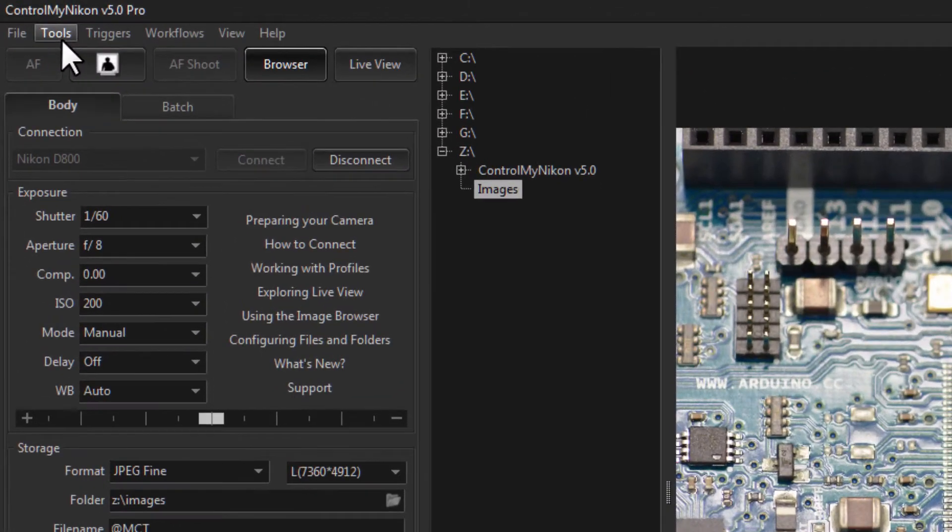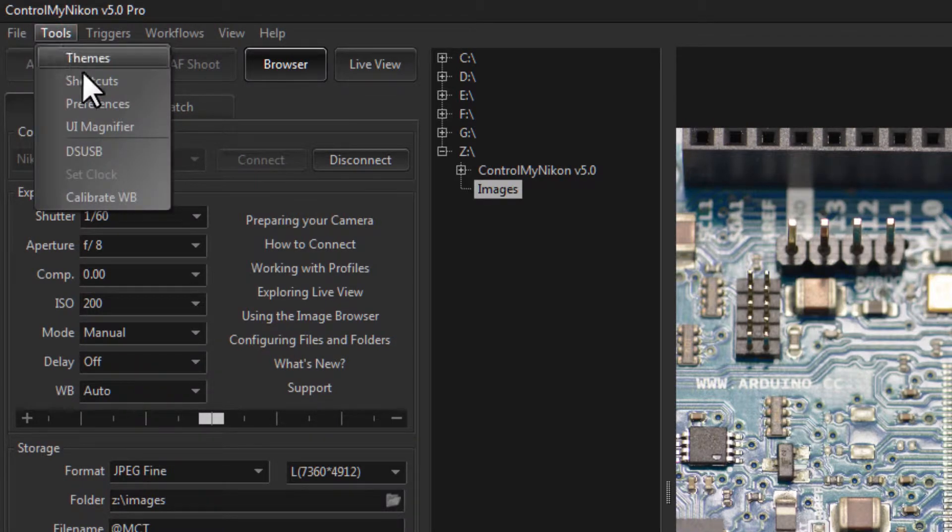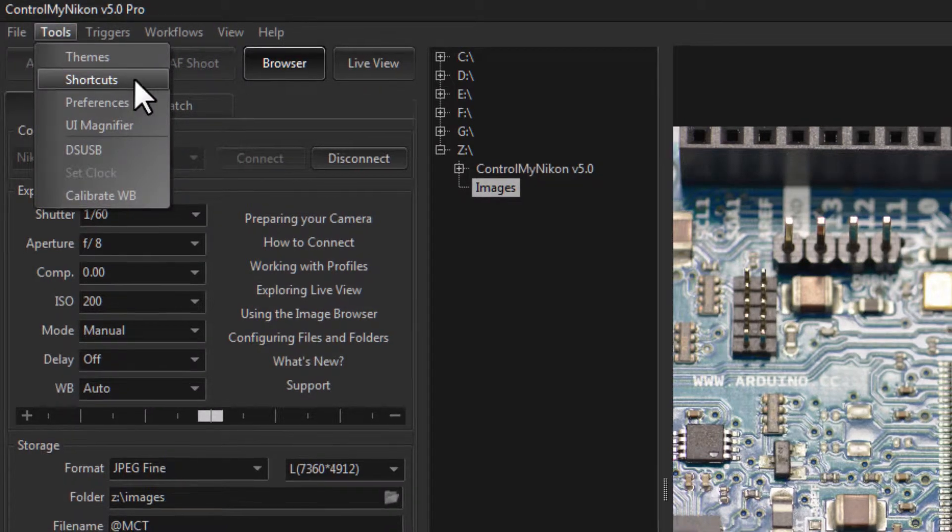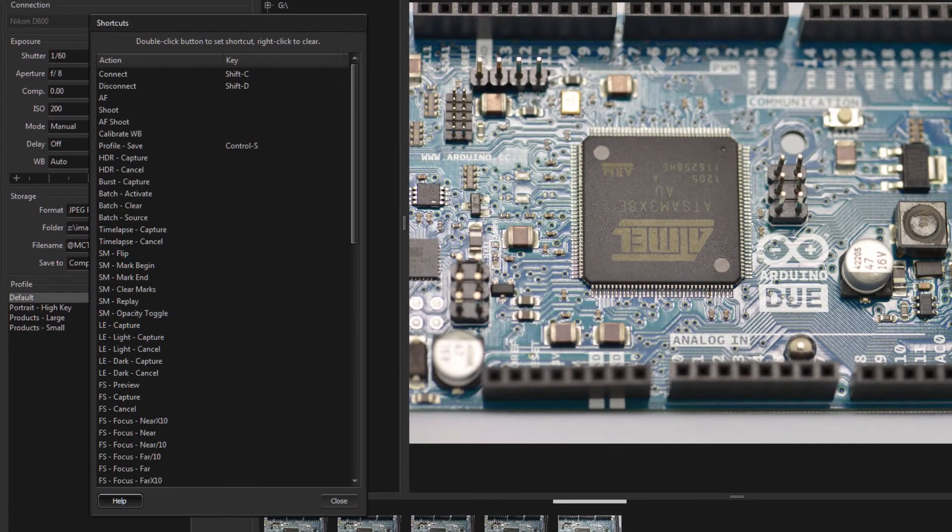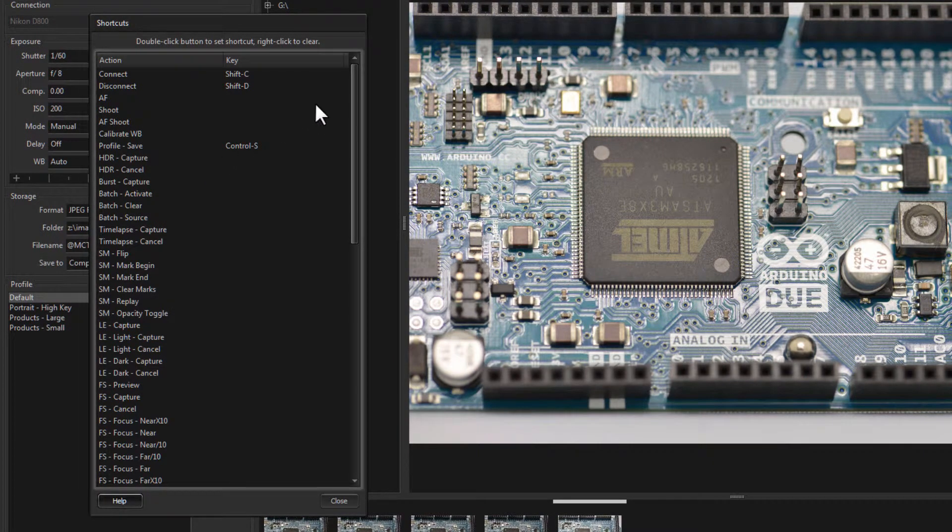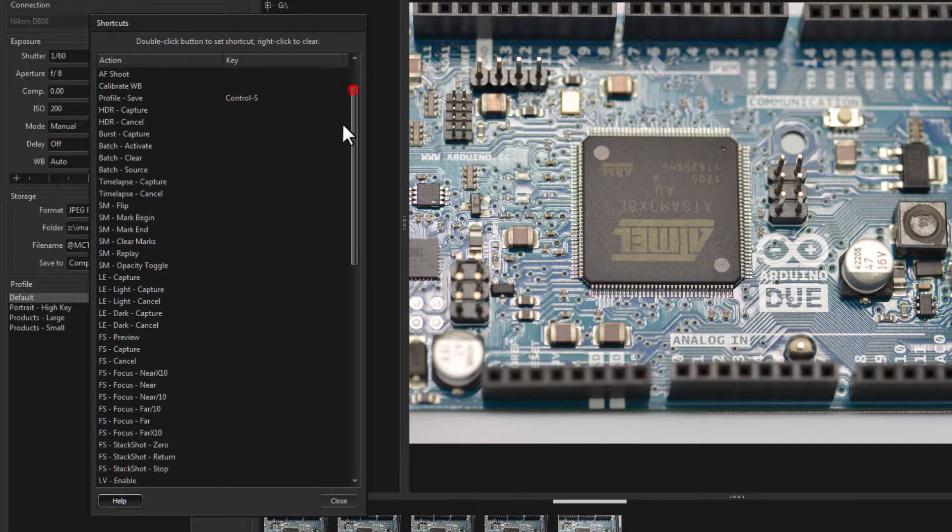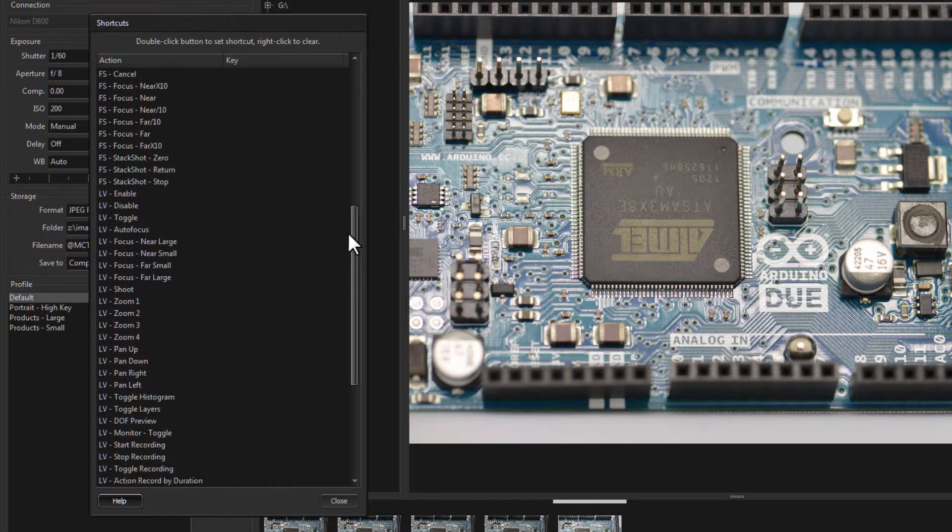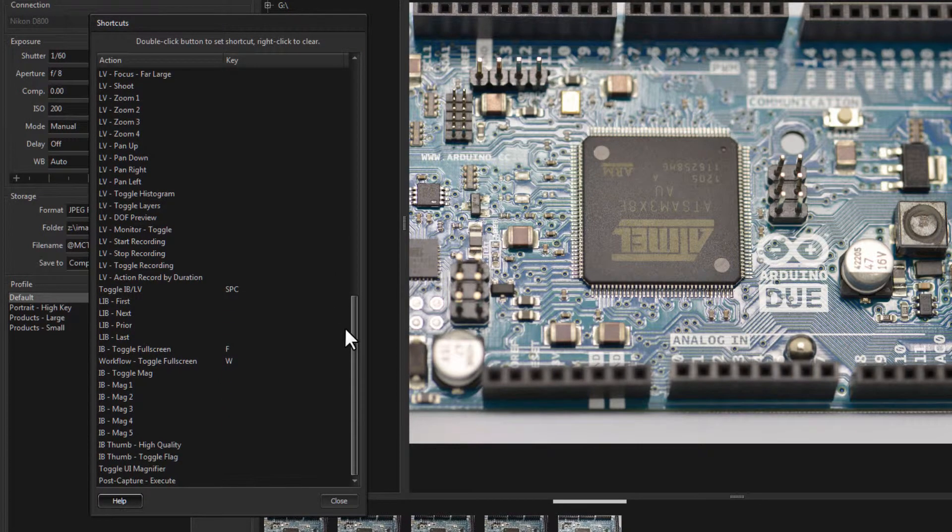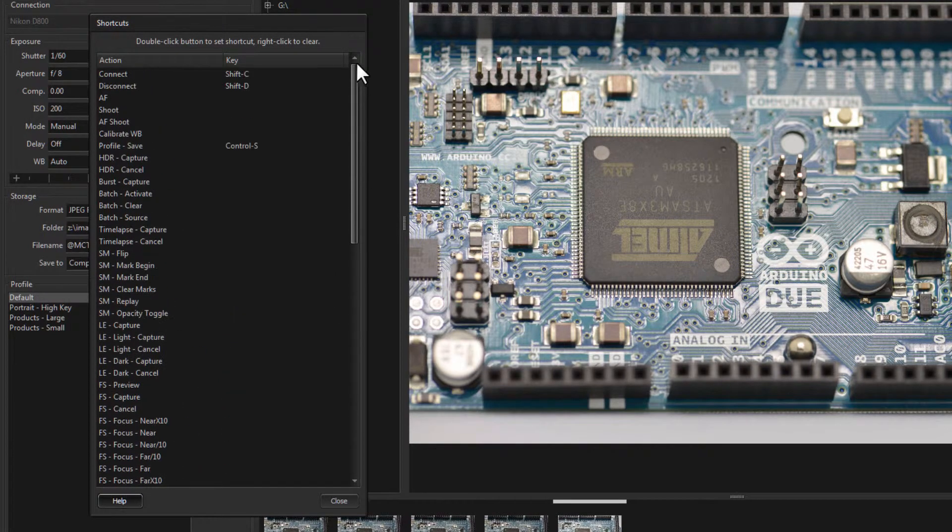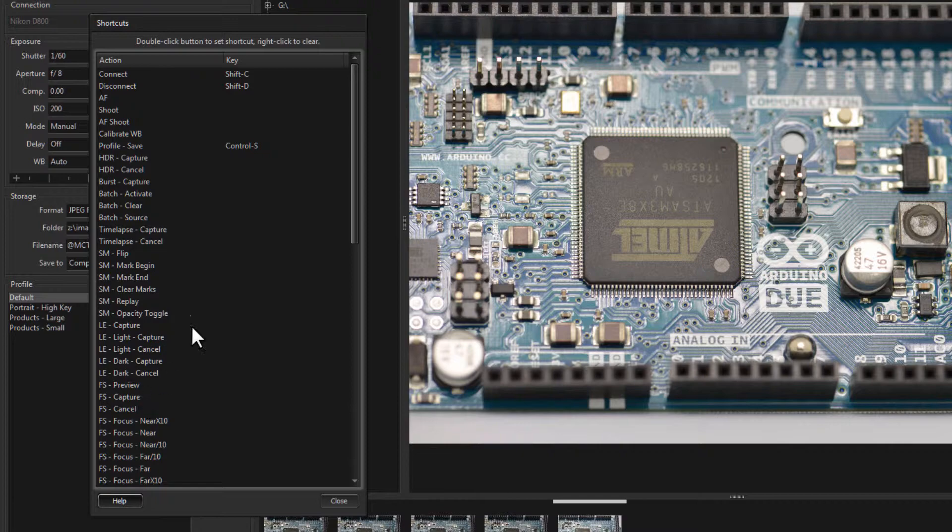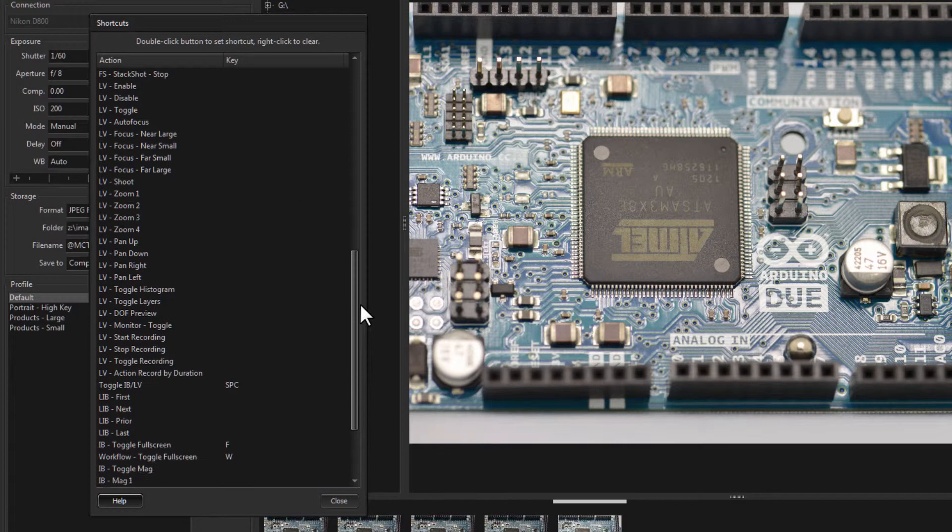So let's go over here under tools to shortcuts. By default we do have some keyboard shortcuts defined but very few. On the left hand side you'll see all the different actions that you can assign a keyboard shortcut to.